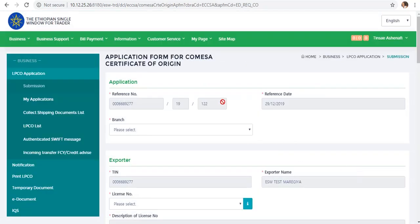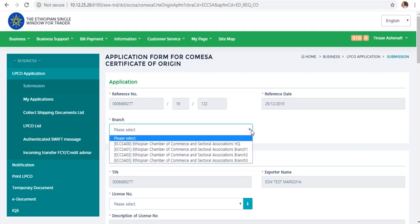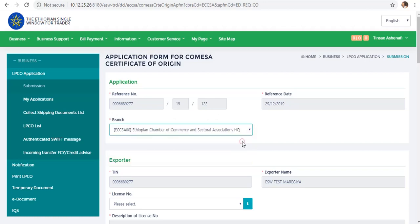We will see the system reference number. We will see the transfer data to the reference number. The traders report is via the reference number and the application. If you create the reference number, the branch will be the headquarter. We will have the headquarter shown in the upper right.